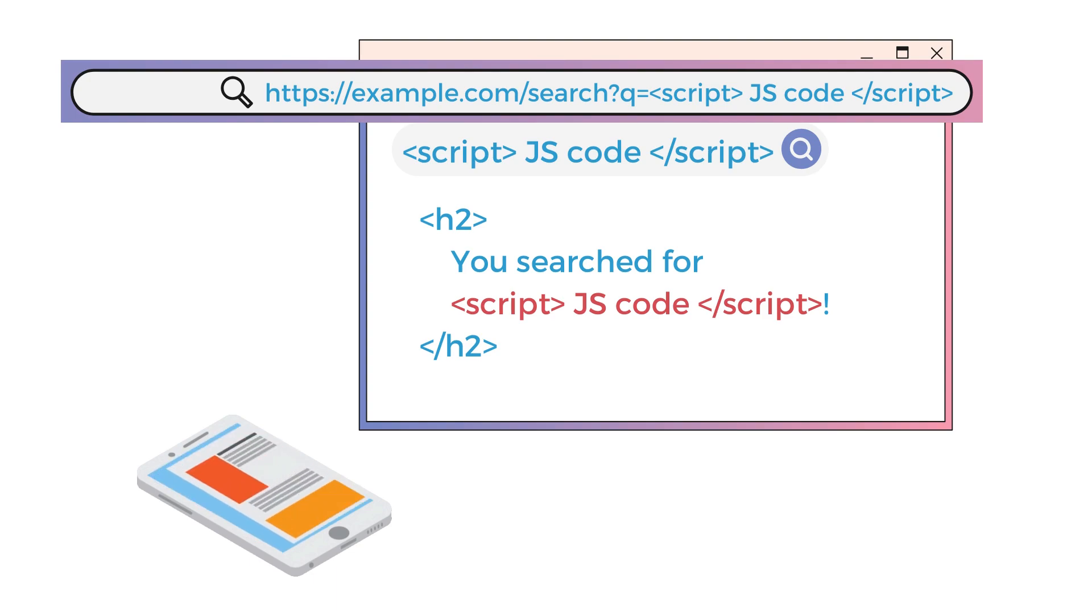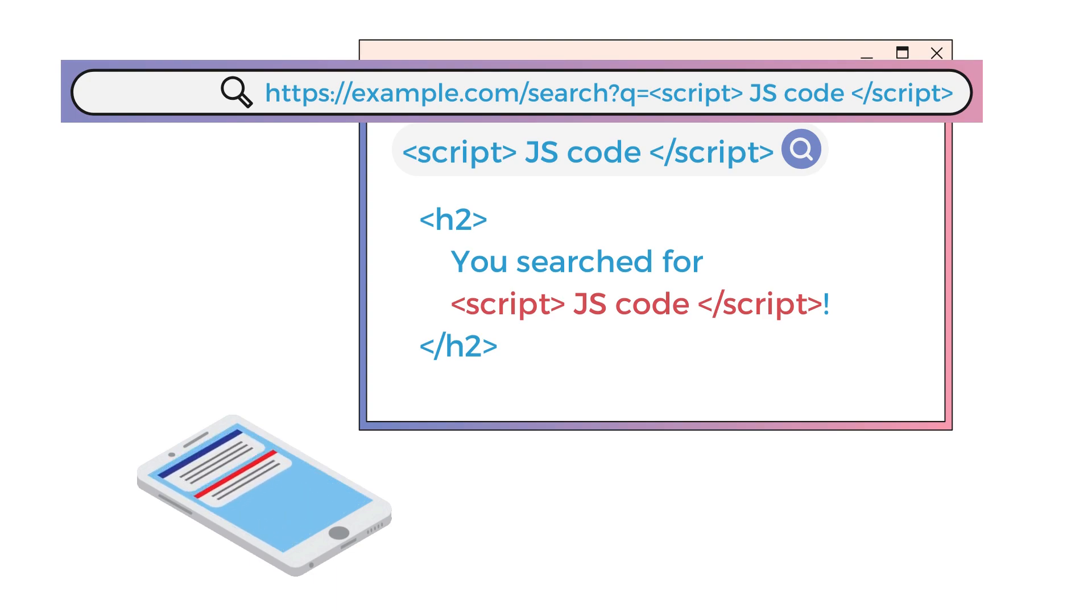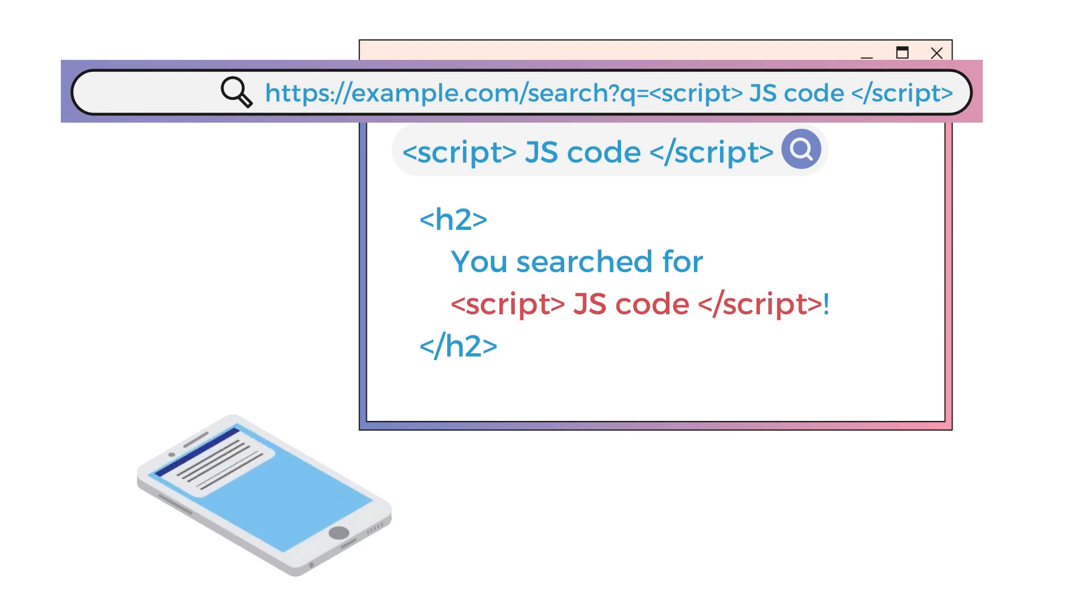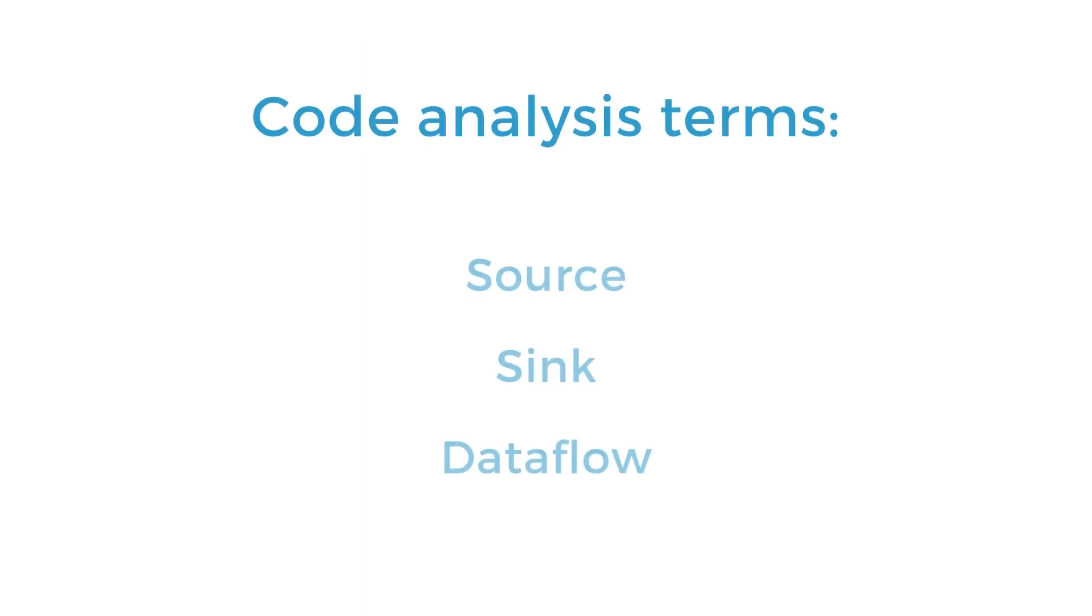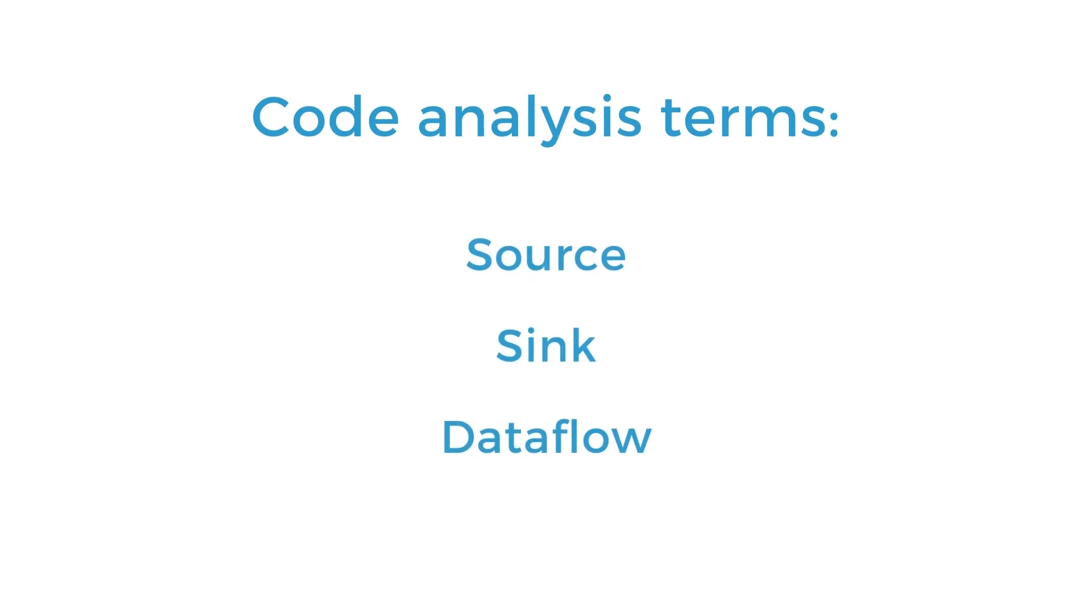And so before we go on to looking for cross-site scripting in an application, there are a few code review concepts that you should probably understand: Source, Sink, and Dataflow.